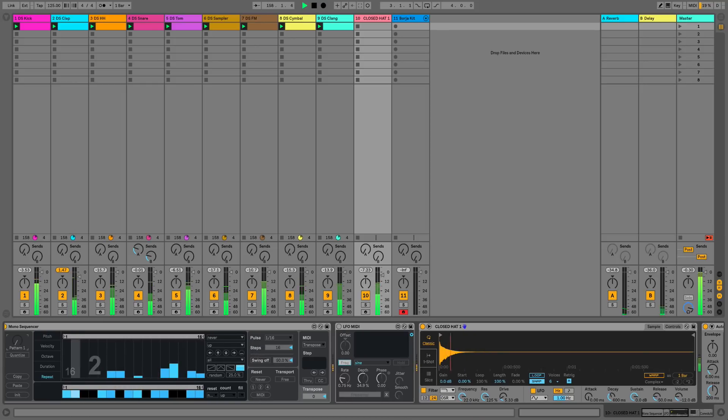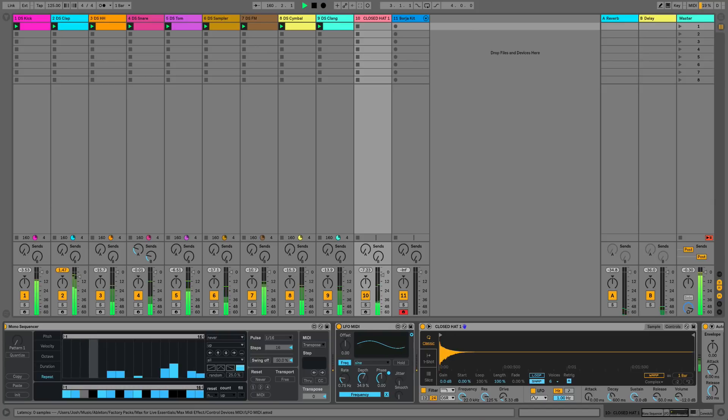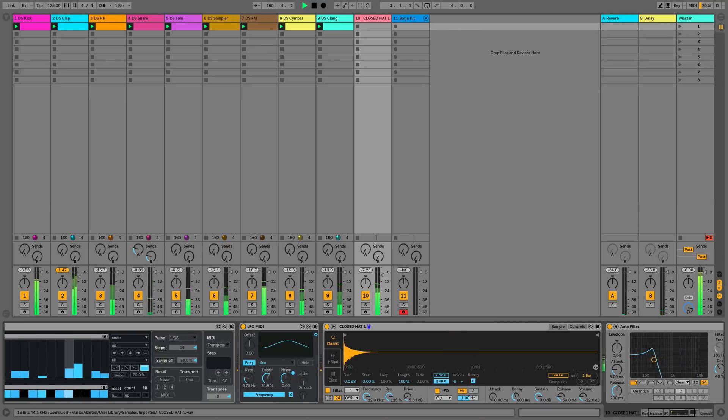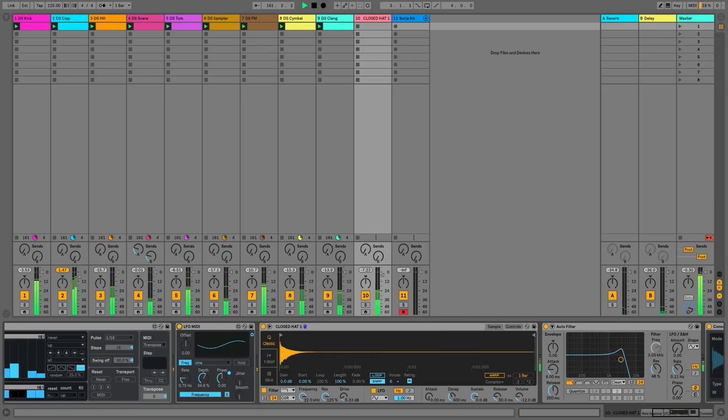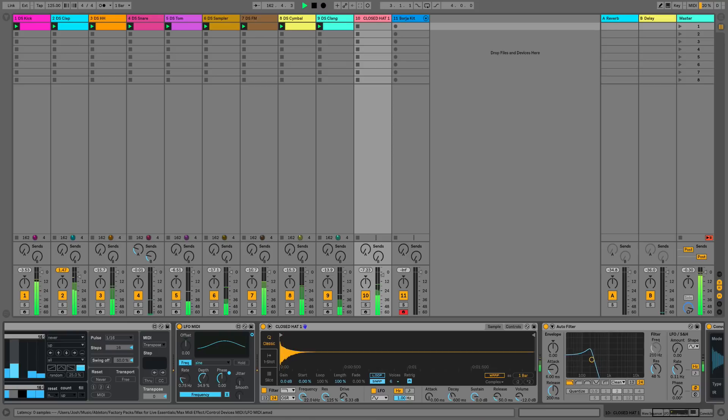Once again we'll get some more movement into this with the LFO and this is mapped to the auto filter with quite a high resonance to give us some interesting screechy like sounds.